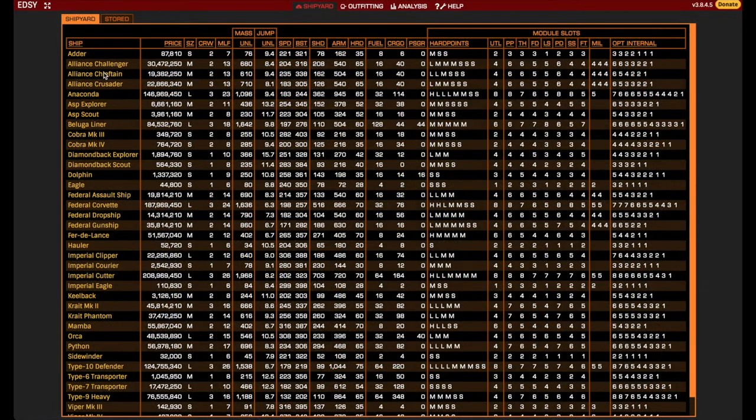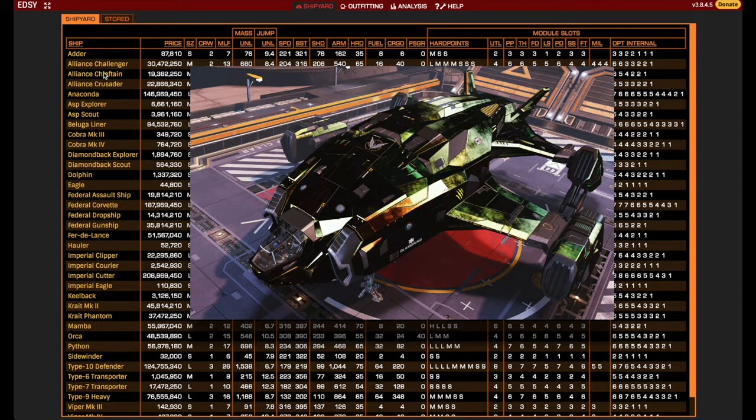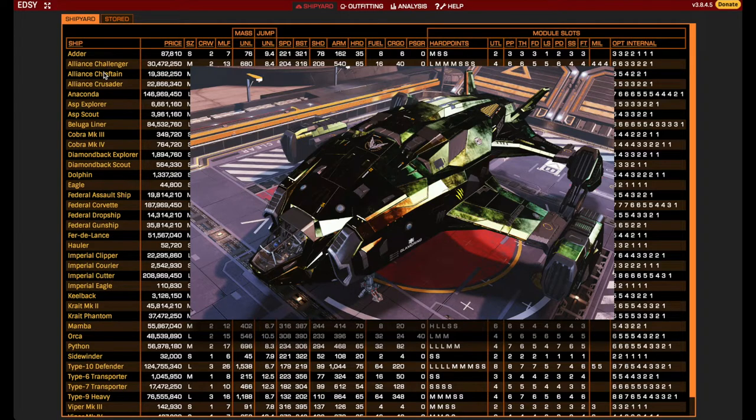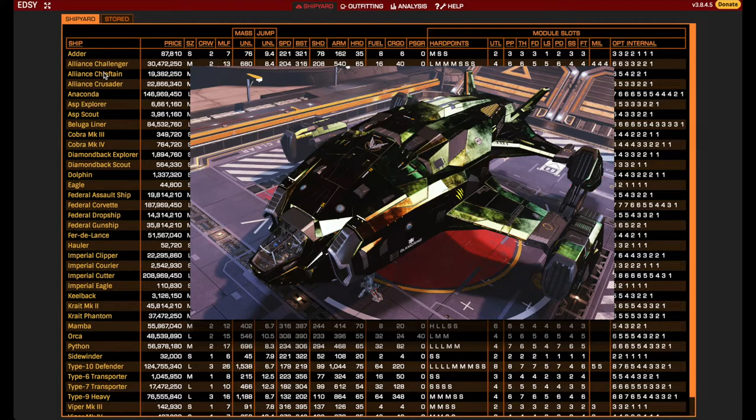I will lay out the design of the Meta Chieftain in Edith Shipyard while explaining the choices made and discussing details along the way. The Meta Chieftain is a highly capable and versatile AX ship, suitable for beginners and veterans alike, and can take on anything from single Cyclopes to multiple Hydras at a time.